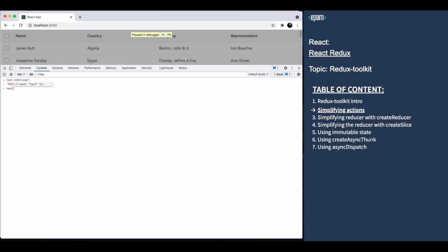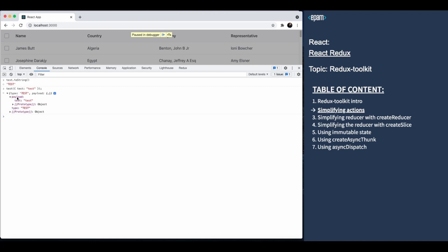Now let's call this function and send some data to it. As you see, it returns an action object, which has the required property type. And the data that we send to it is stored in the payload property.